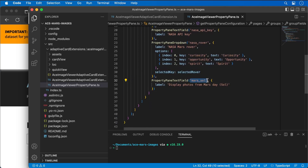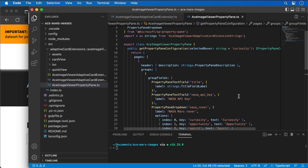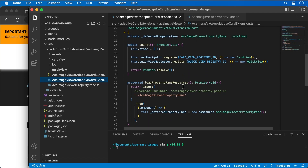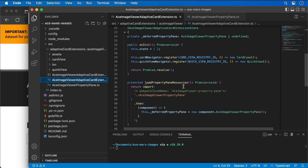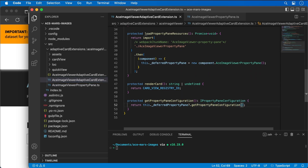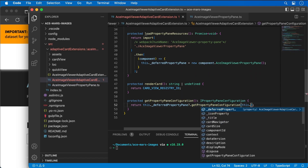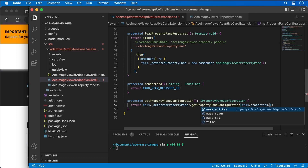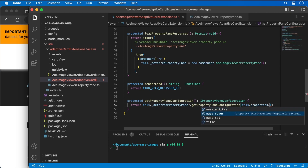Now that I've added the currently selected item enhancement, I need to go back to my extension and make a change to the method where I'm getting the property pane. I want to pass in the currently selected rover to that method.